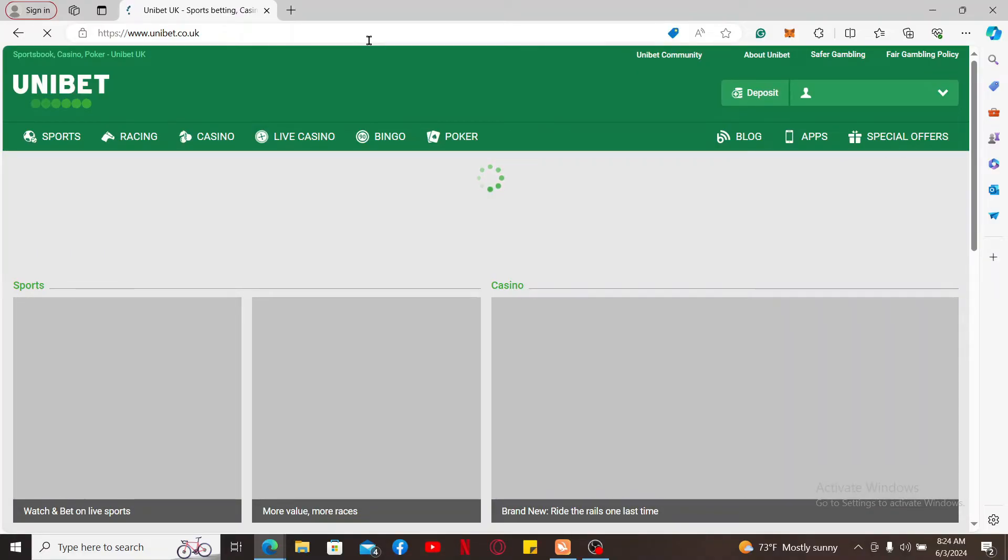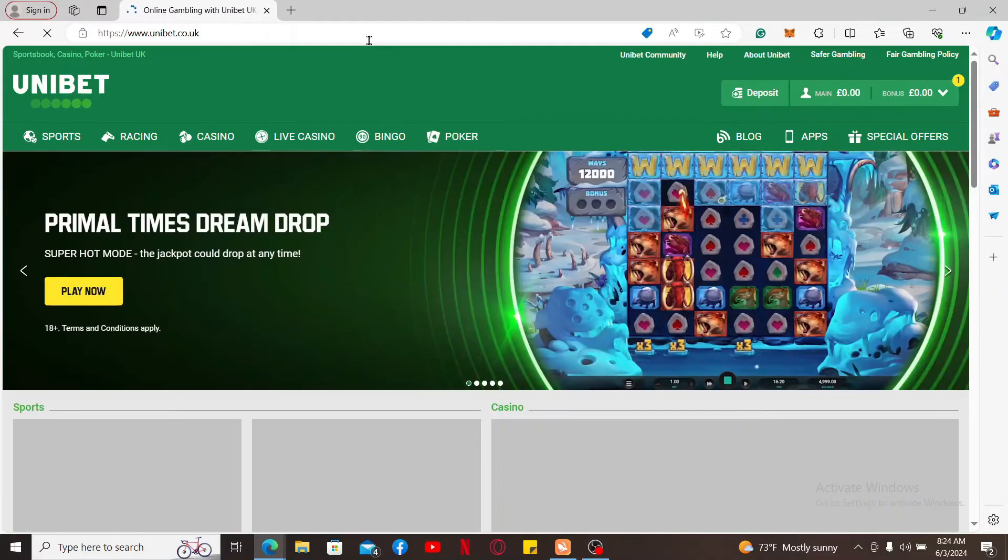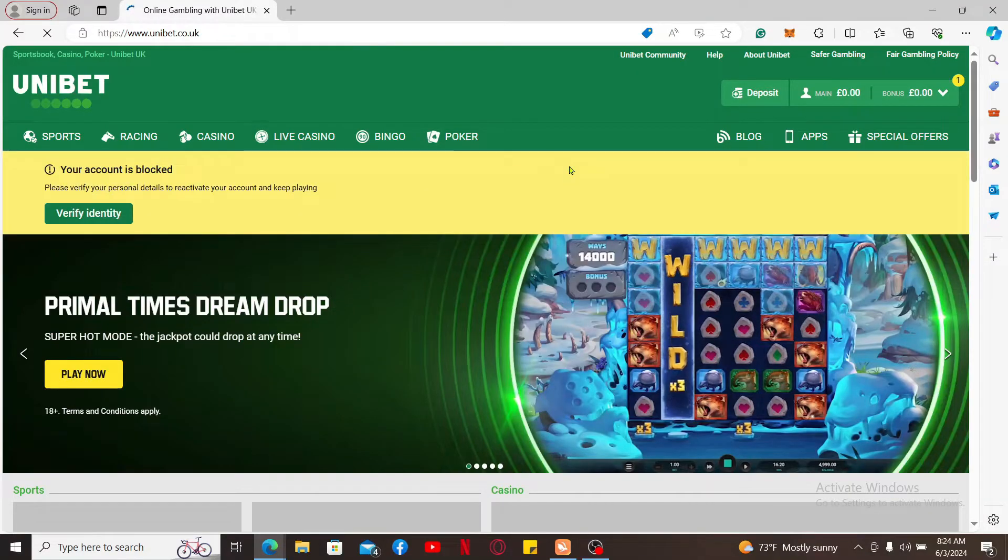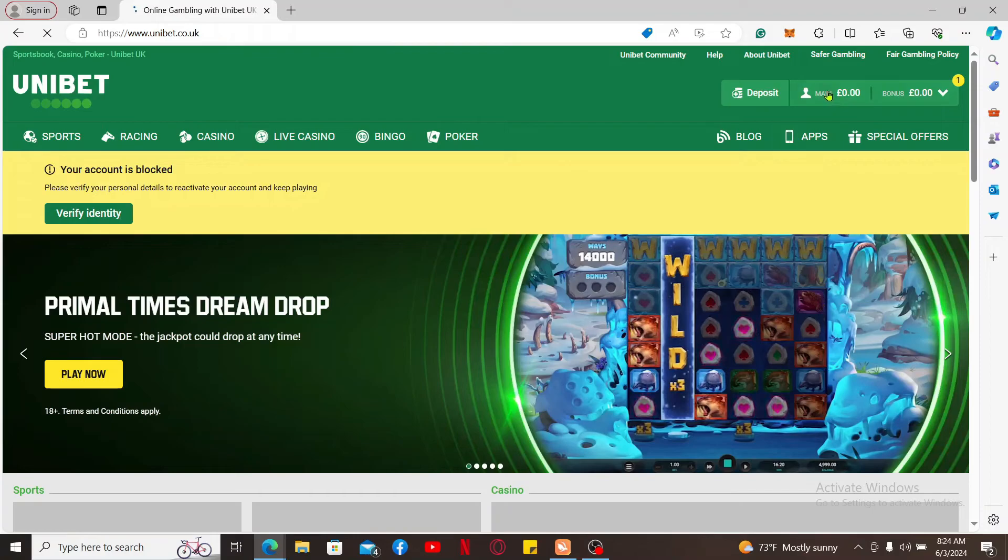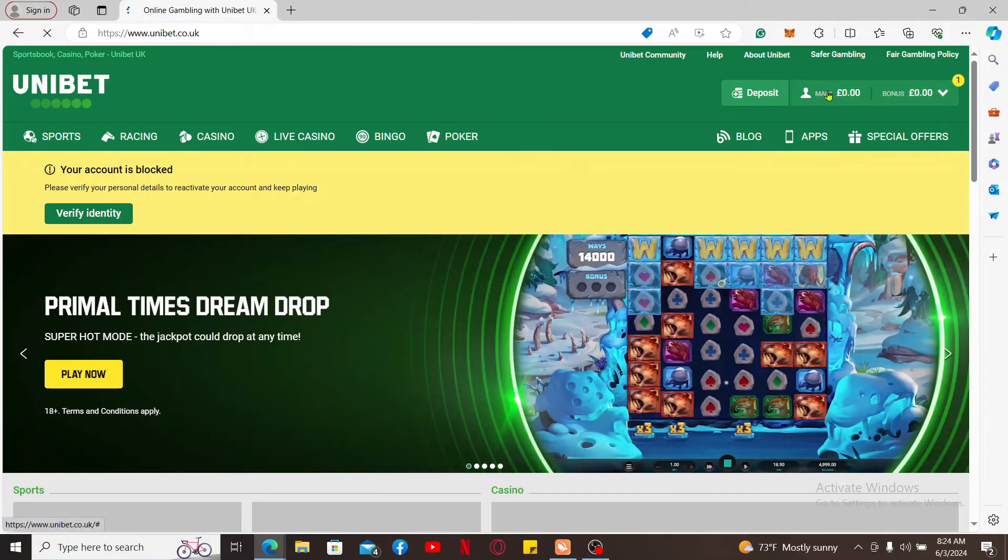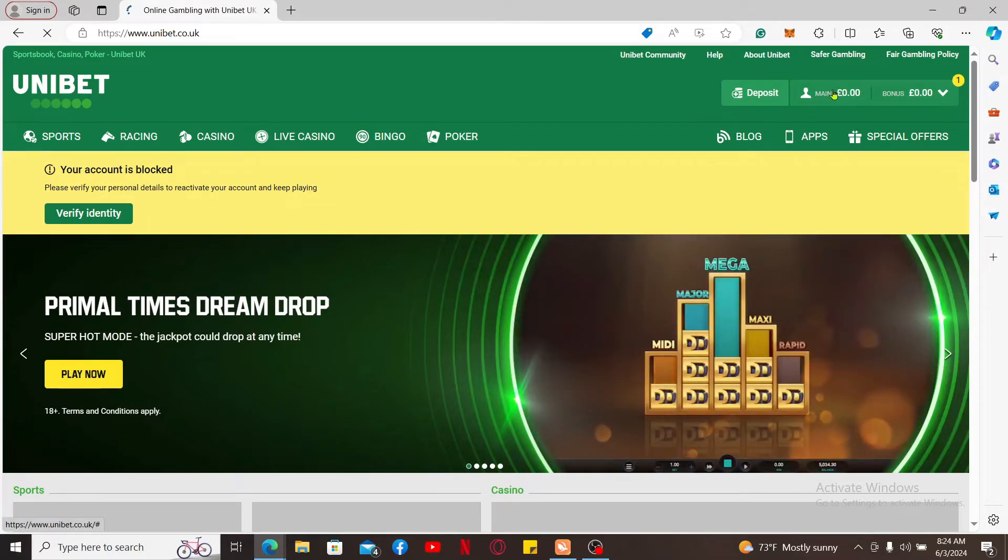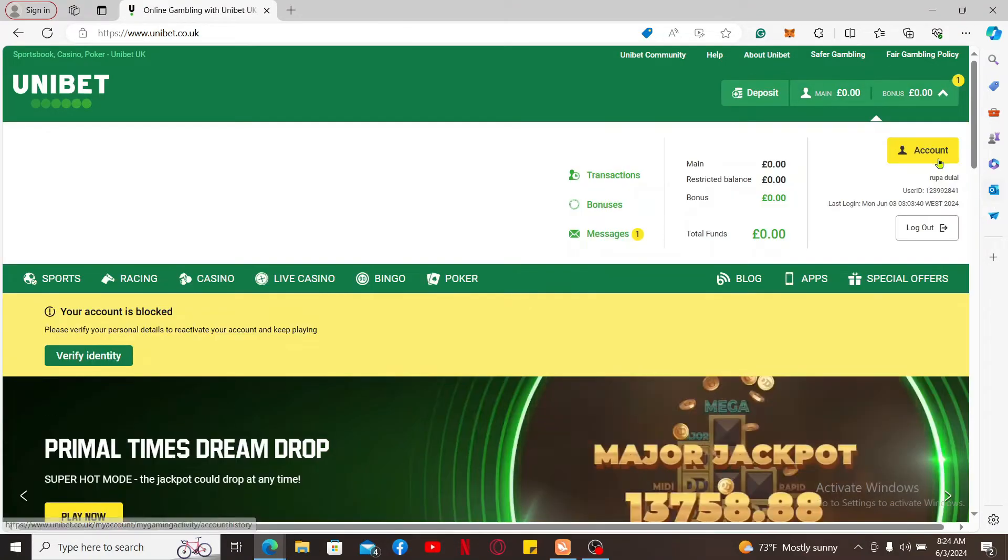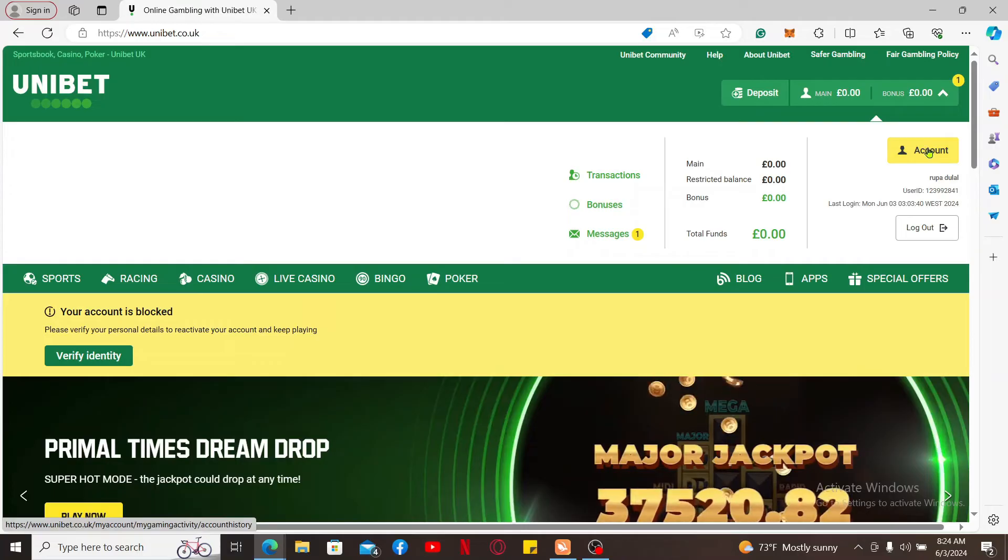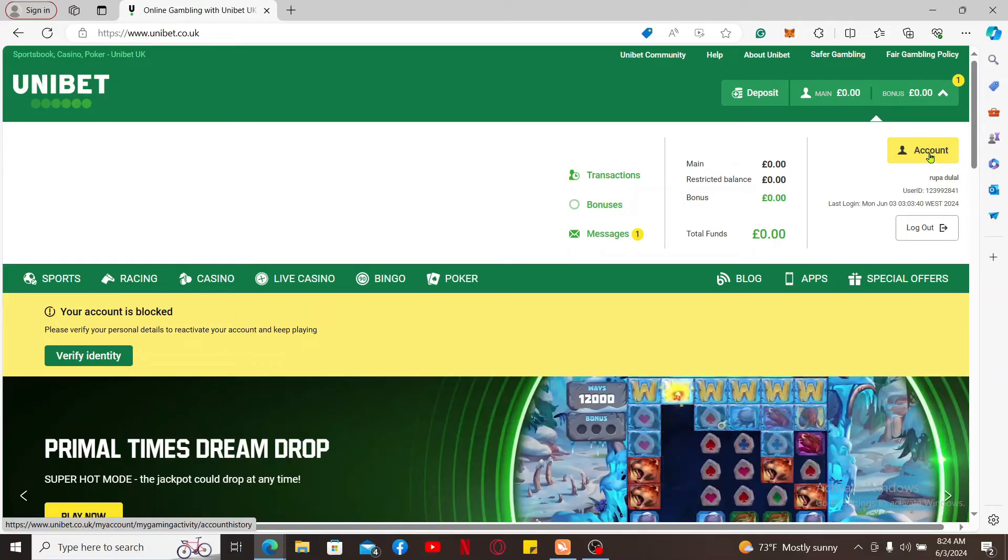Once you're inside the main home page, click on the human icon or the main button at the top right corner of the screen. Now click the account button on the right corner.